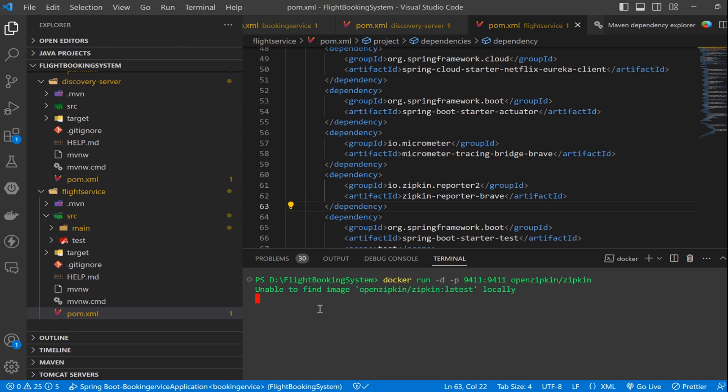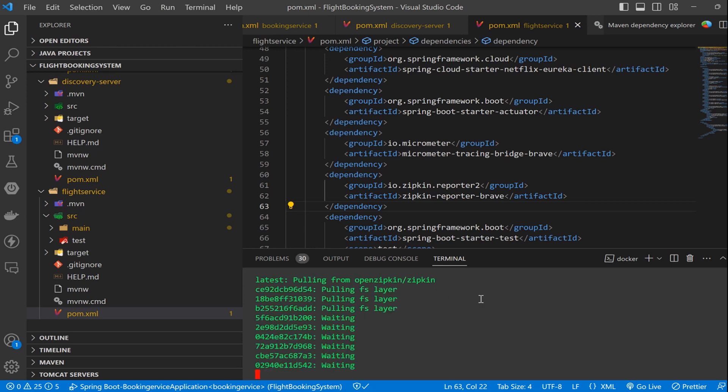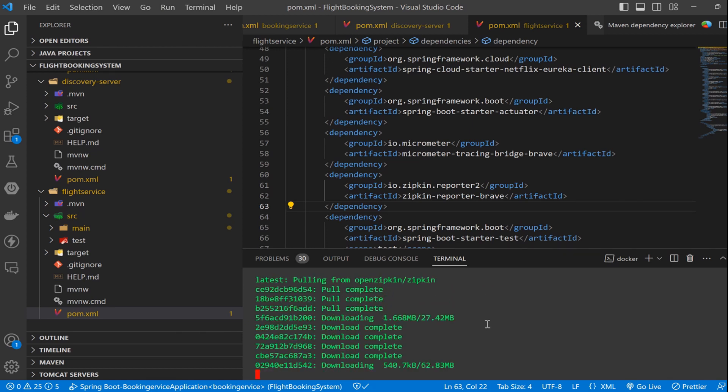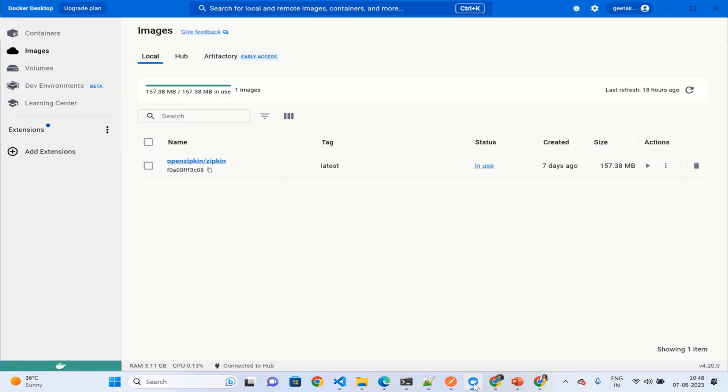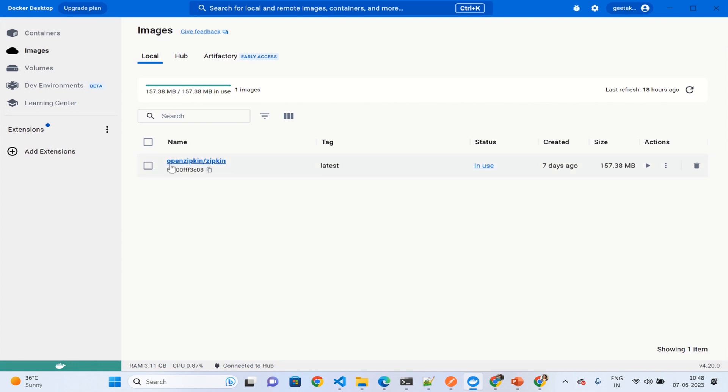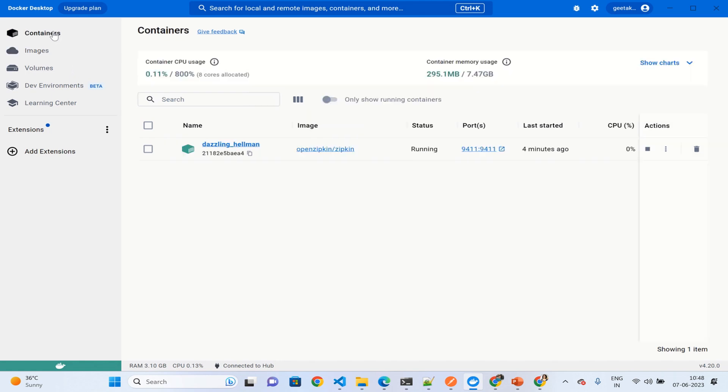The first time it will say it is not able to find this image, so it will take a while to download this image. As you can see the message: 'status downloaded newer image for openzipkin/zipkin:latest'. We can verify the same in Docker container. Go to the Docker container and here you can see the image name openzipkin/zipkin has been created with the tag latest.